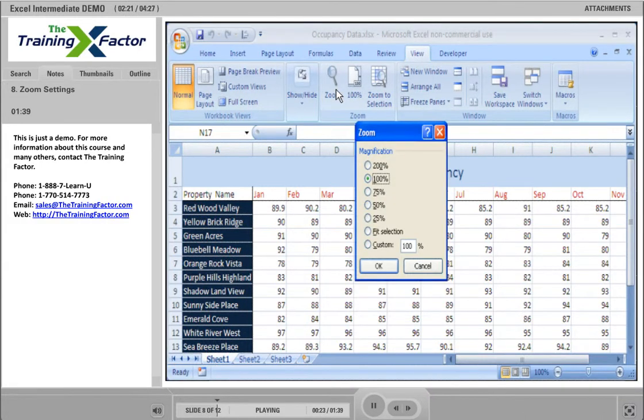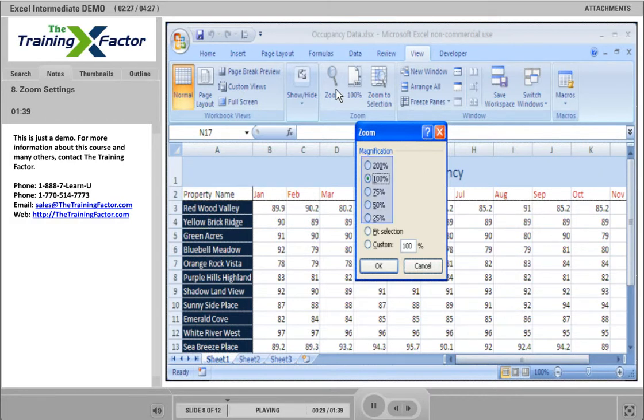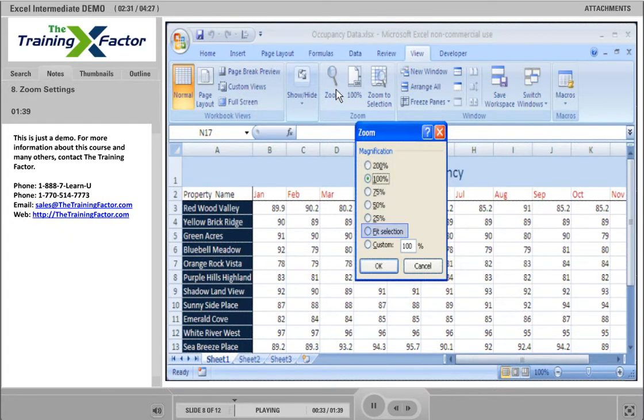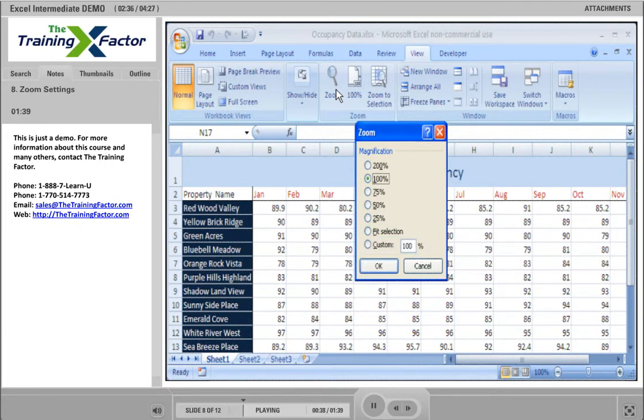A dialog box will appear where you can select the percentage at which you wish to view the screen. You can choose from the most common ones listed to have it display the size that fits all of your data on the screen, or you can choose a custom percentage. Let's choose 75% for this example.